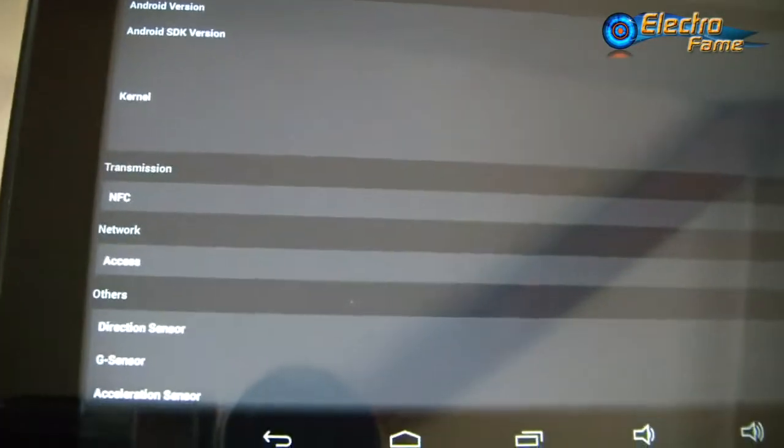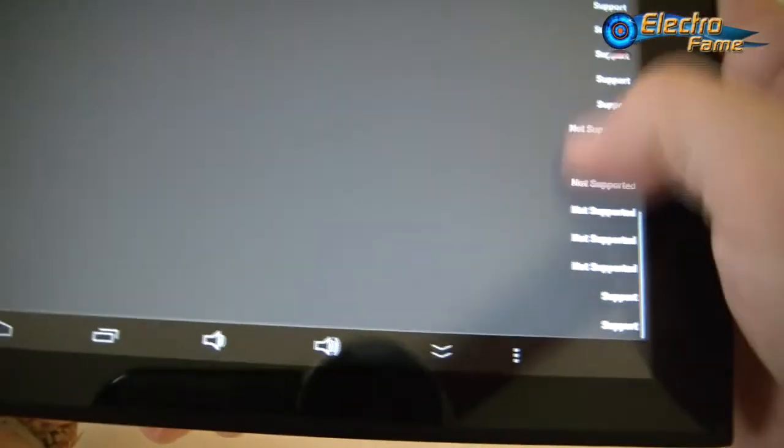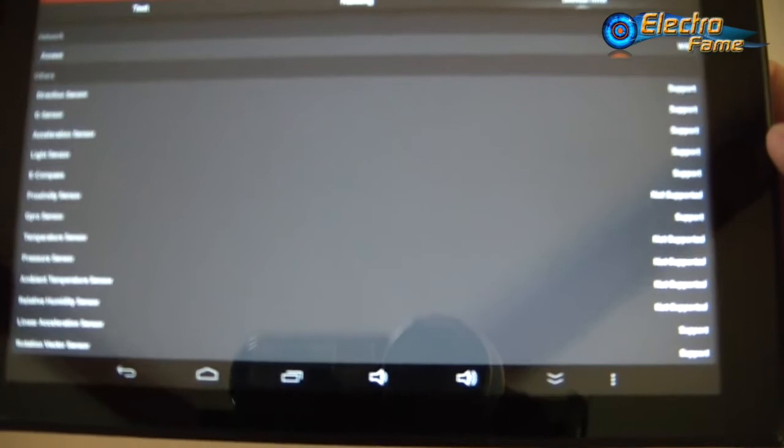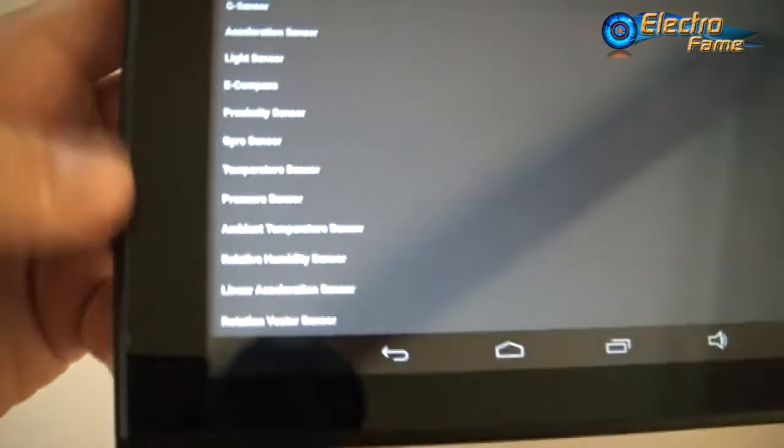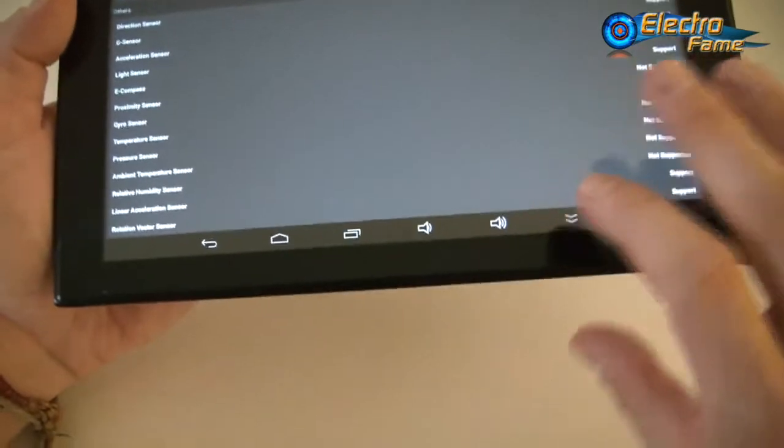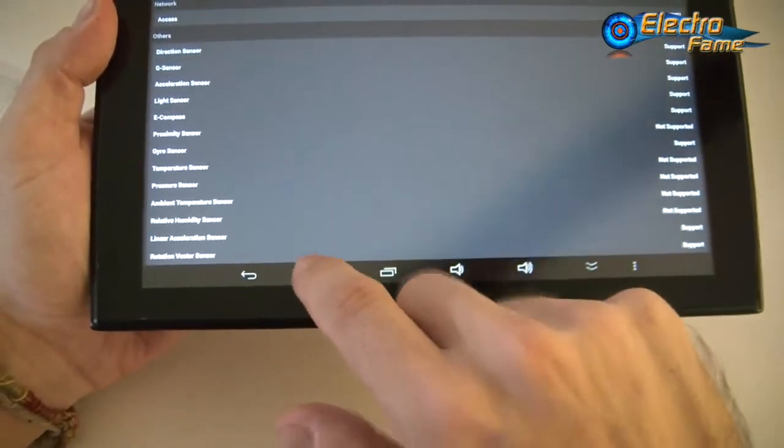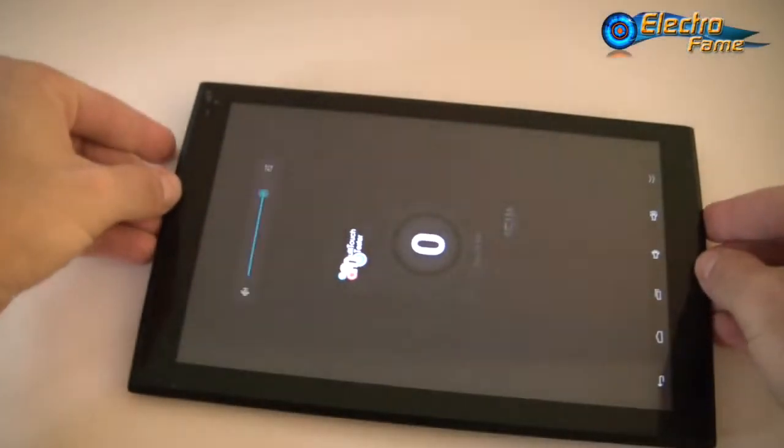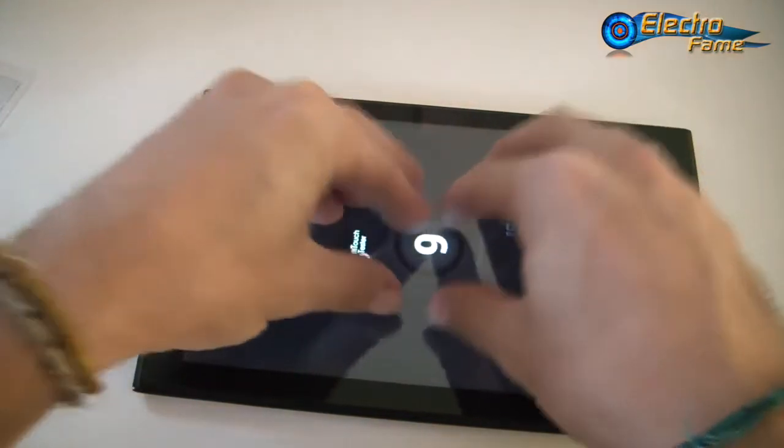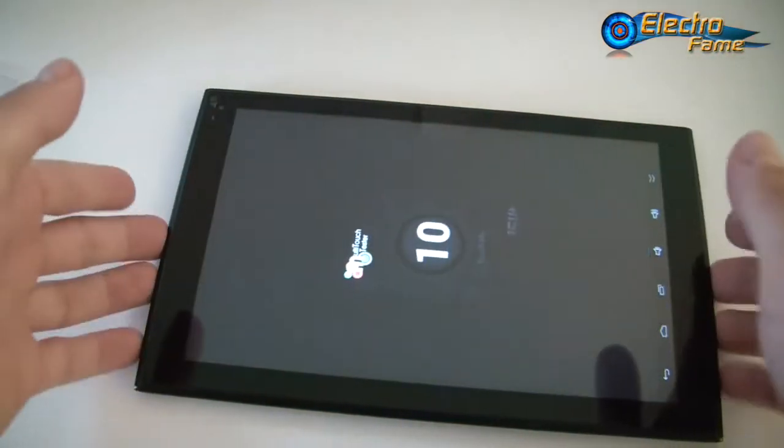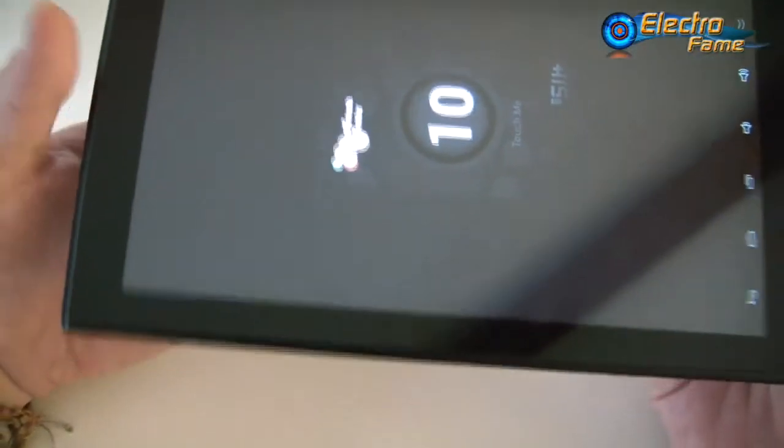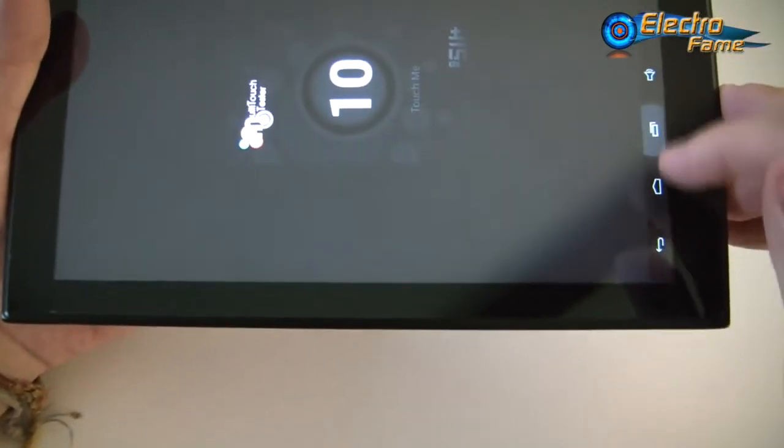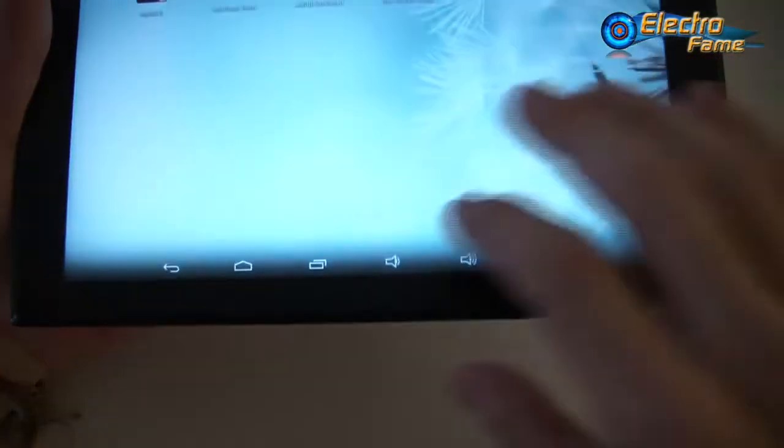For the sensors, we have quite a bunch and some are not supported like the proximity sensor, ambient temperature, relative humidity, and some others. Let's check the multi-touch tester. If we put all fingers on it, this is a 10-point capacitive screen.